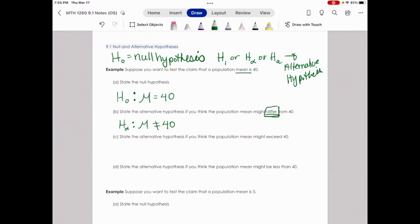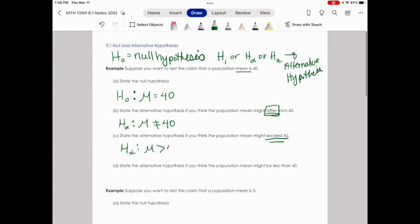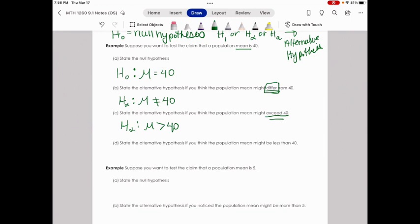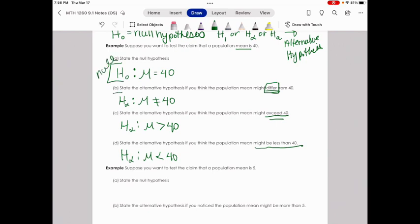For part C, if you think the population mean might exceed 40, you write the alternative hypothesis as mu greater than 40. For part D, if you think the population mean might be less than 40, you write mu less than 40. So when you state your hypotheses at the beginning of a hypothesis test, you'll always have your null hypothesis plus one of these three alternative statements depending on what the question asks — all three different possibilities.